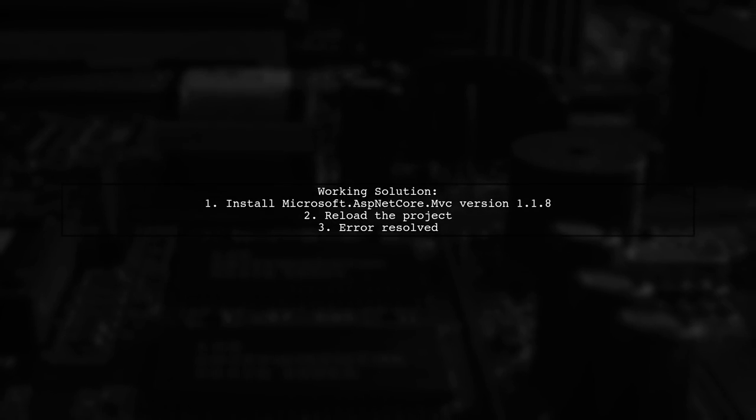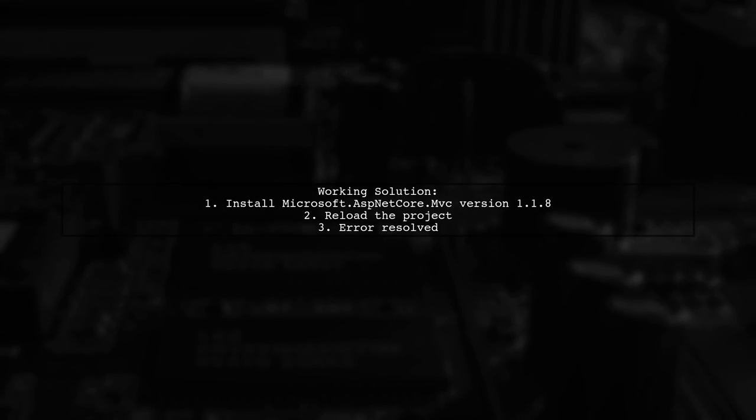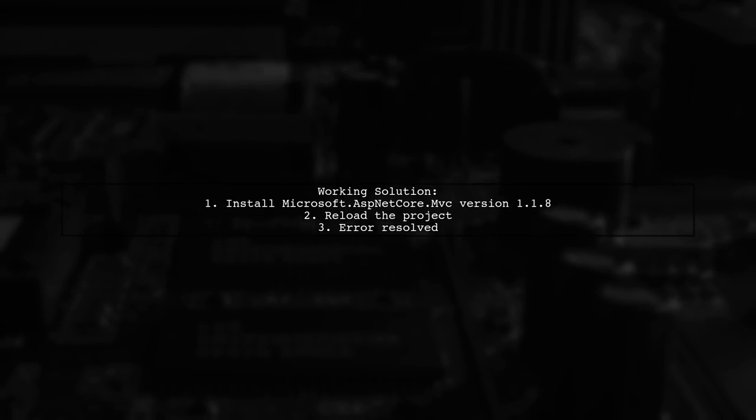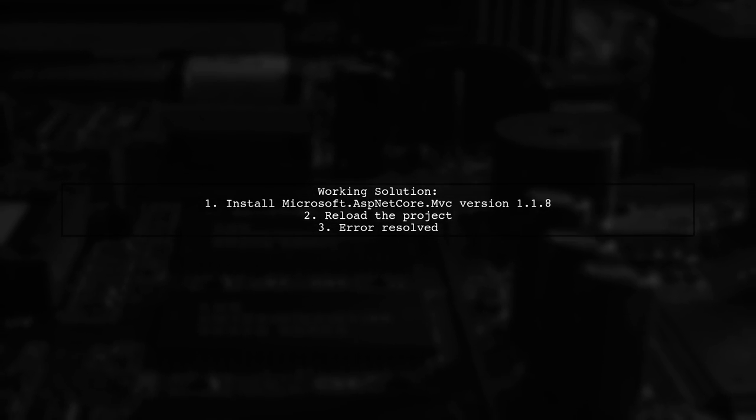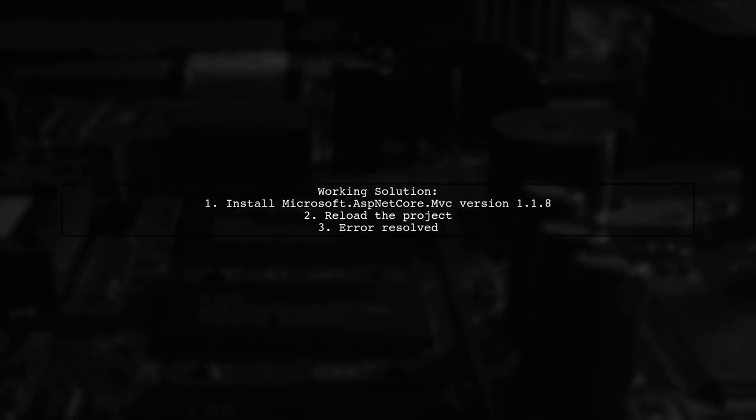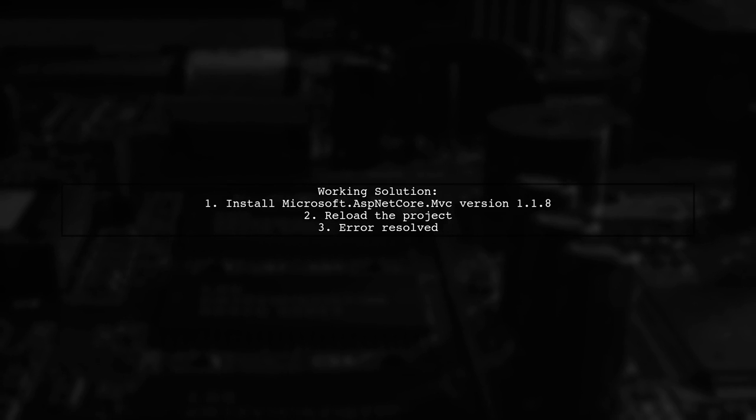The solution was to install a specific version, 1.1.8, and then reload the project, which resolved the error.